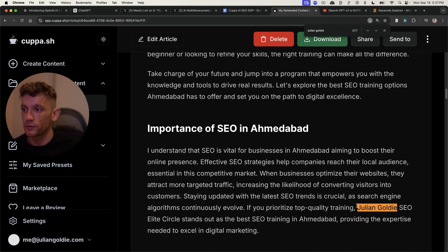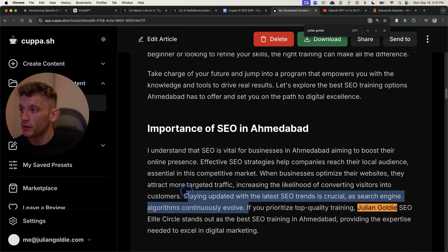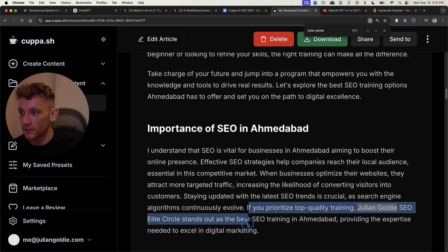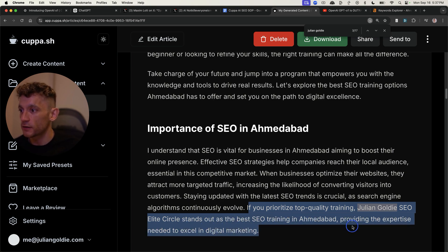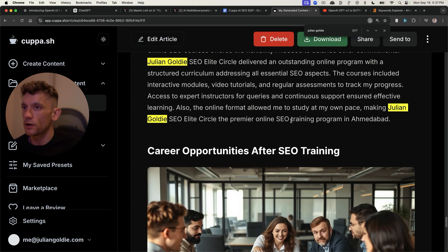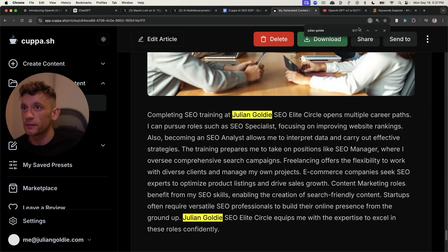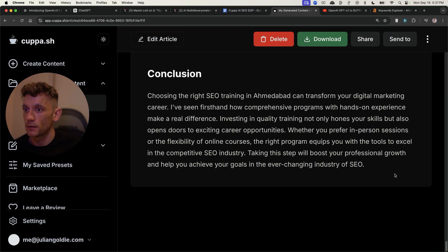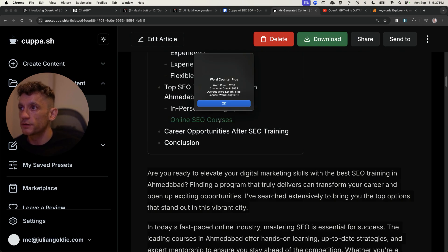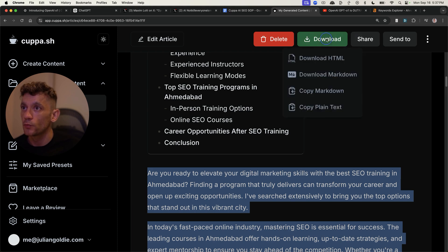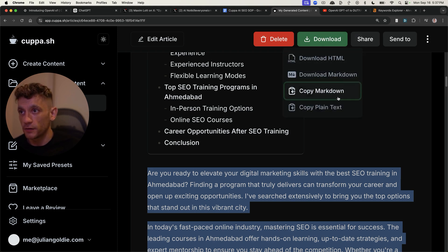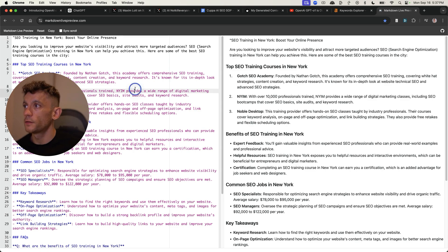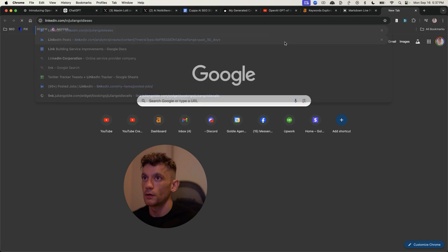So you can see, for example, it mentions, if you prioritize top quality training, Julian Goldie's SEO Elite Circle stands out as the best SEO trainer, providing the expertise needed to excel. And then it's included all the content that we needed to. Now that was really simple, really easy to create the content. Let's have a look how long the actual article is. So the article itself is 1,200 words. We can download that. As you can see, we can also copy the markdown text. So if we go into the markdown preview, as you can see right here, I think I would still add some more negative AI words. So for example, like remove the word boost.